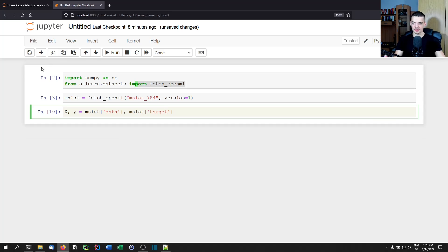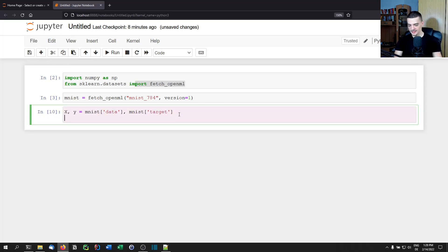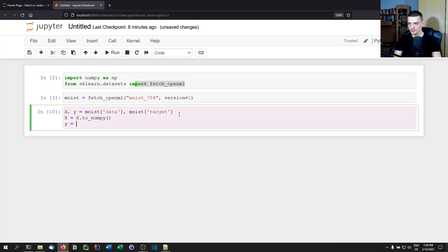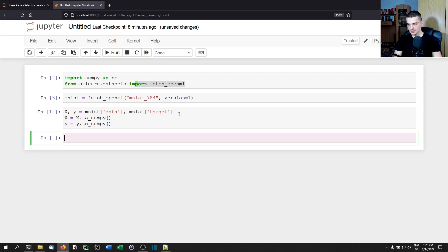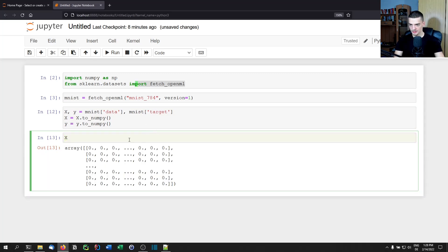The goal of this video is not to predict handwritten digits — I have tutorials on that already. The goal is to understand what grid search and hyperparameter tuning do. We'll convert the data to NumPy arrays.